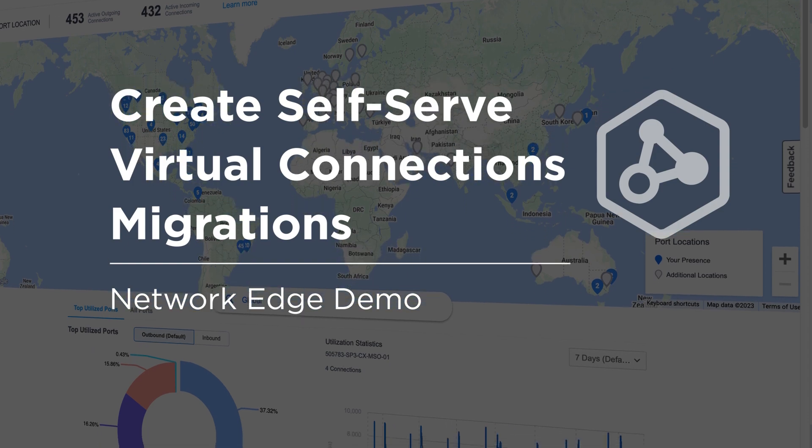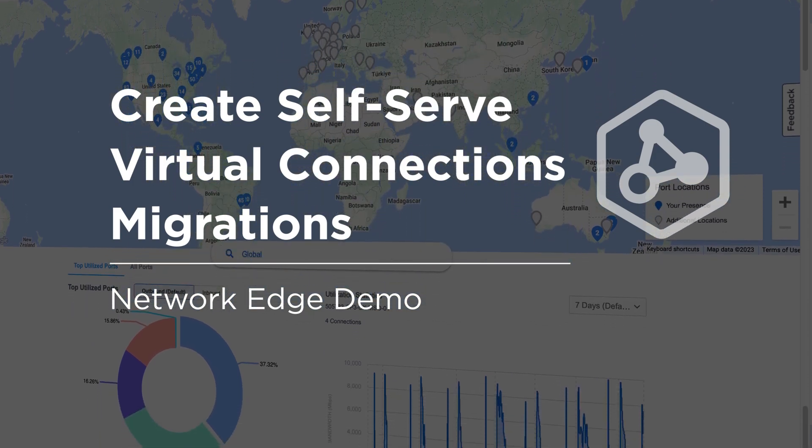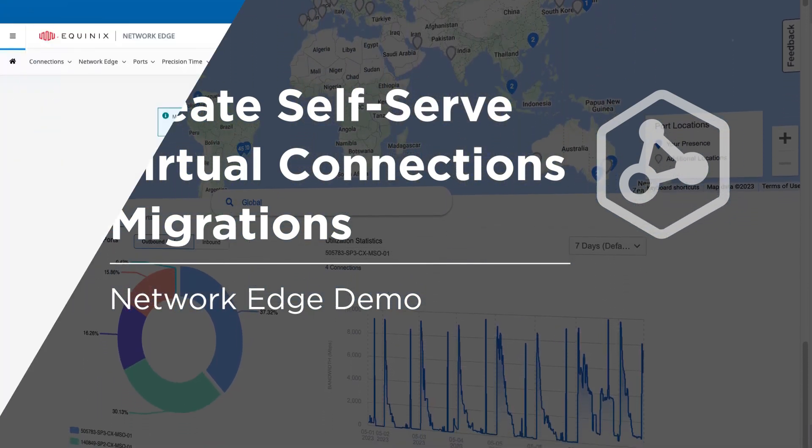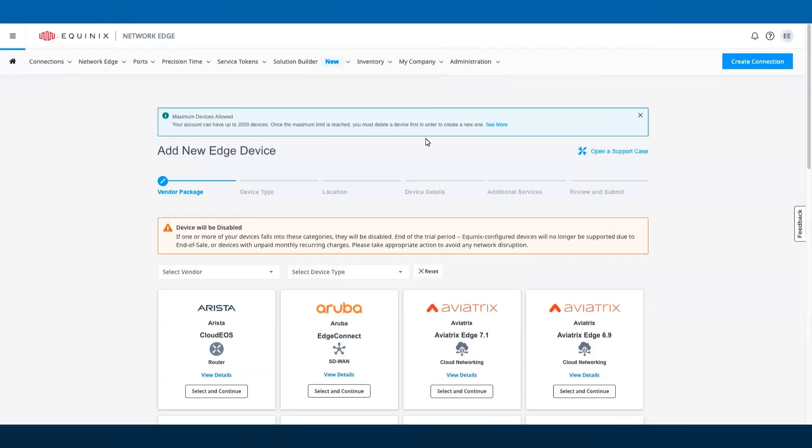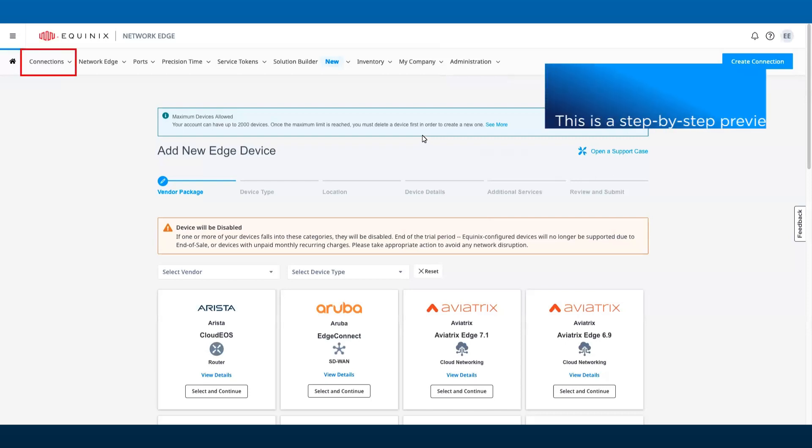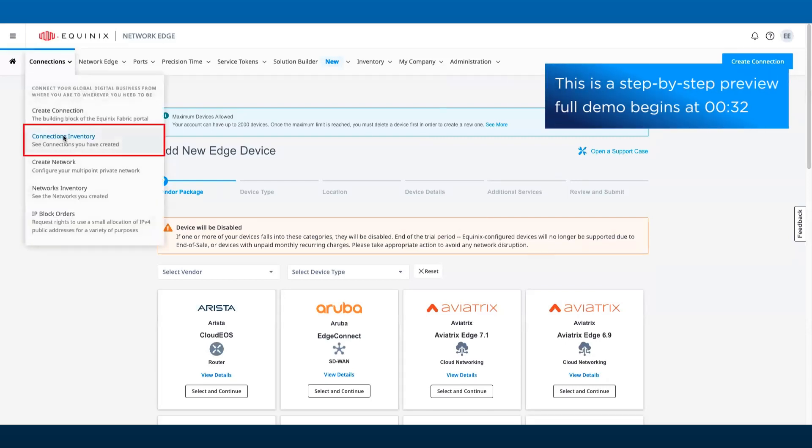In this video, I'll introduce you to the ability for Network Edge customers to initiate and migrate virtual connections from one Network Edge device to another as part of the Network Edge 2023.6 release.